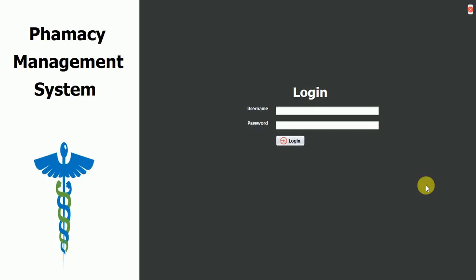In this project we have two modules. One is the admin module and another is the pharmacist module. The admin module can manage all the users like other admins and pharmacists, and the pharmacist can manage all the medicines. So let's quickly start with the admin module first.